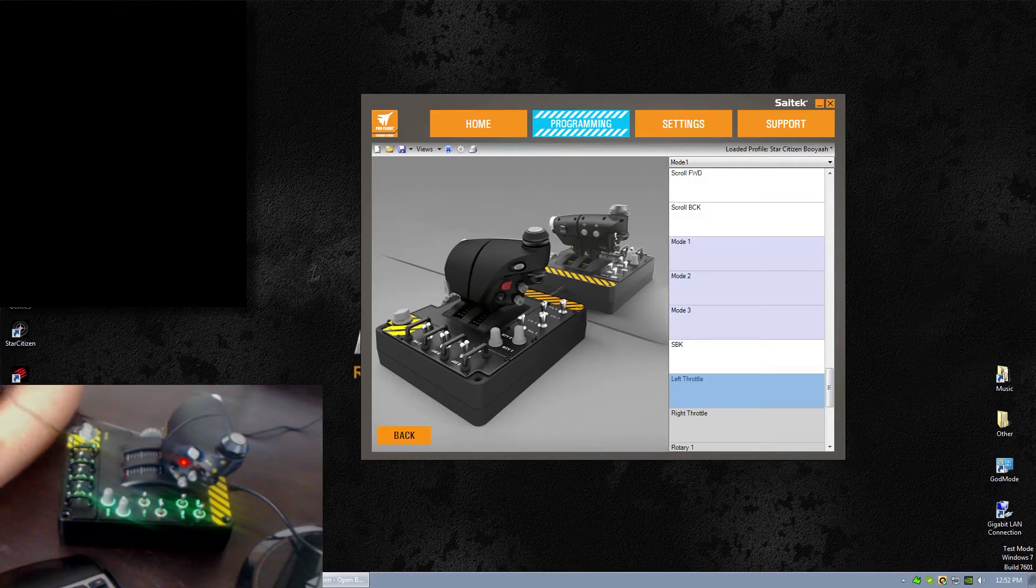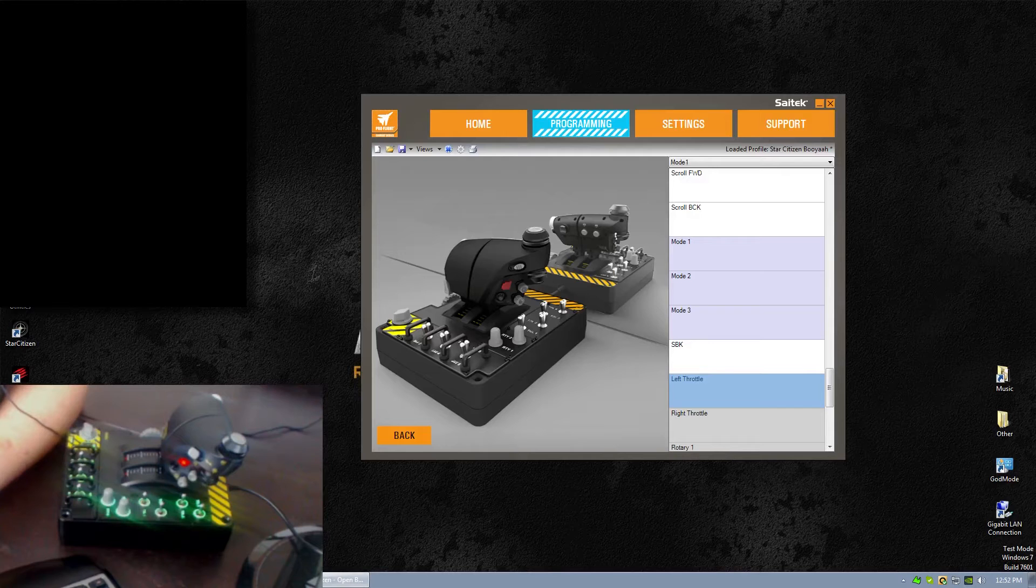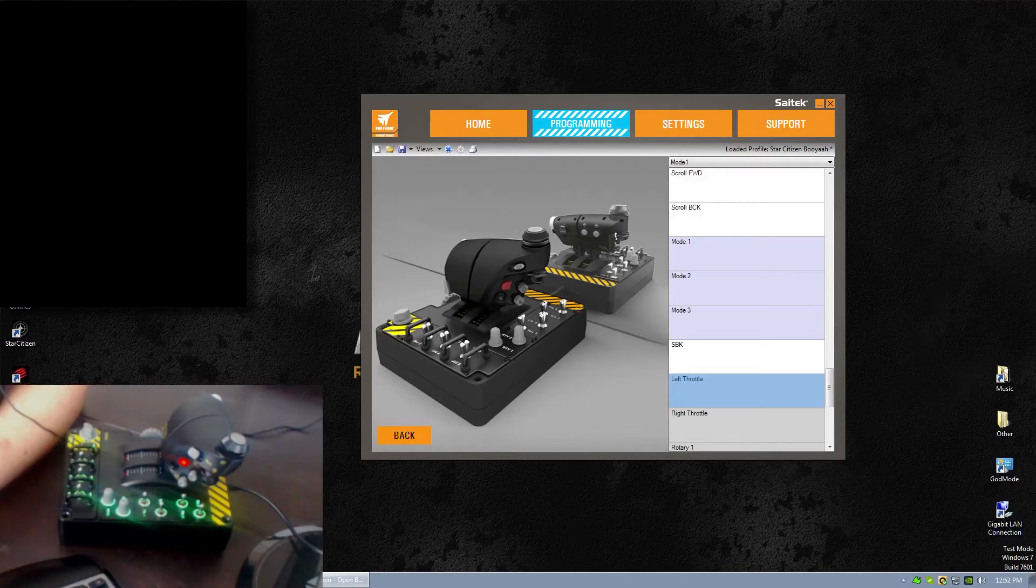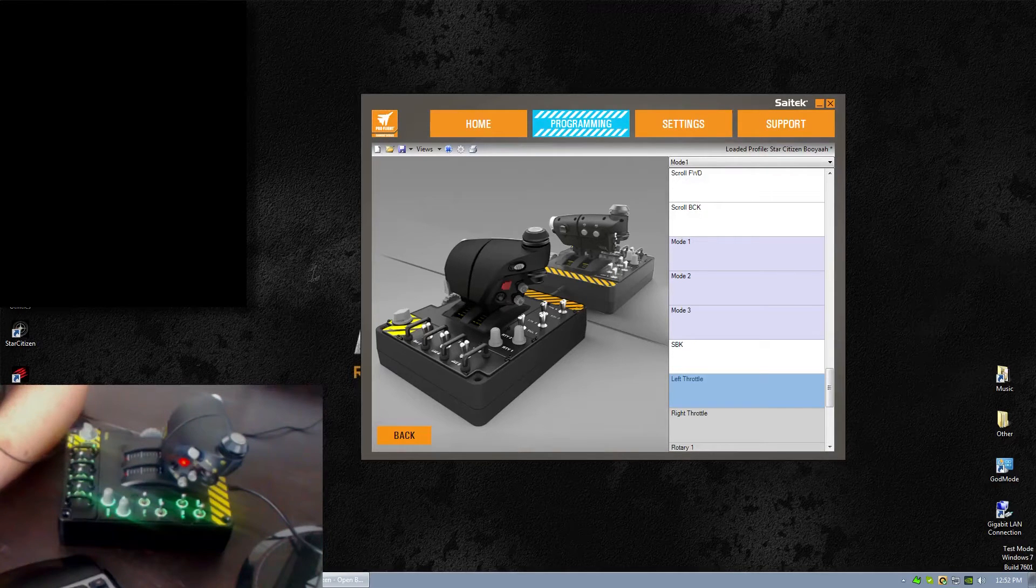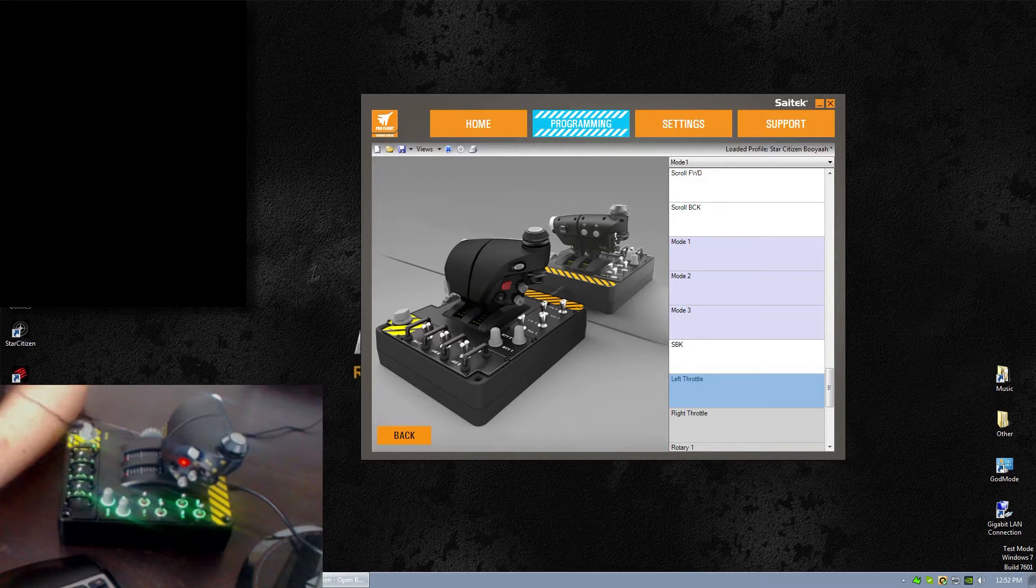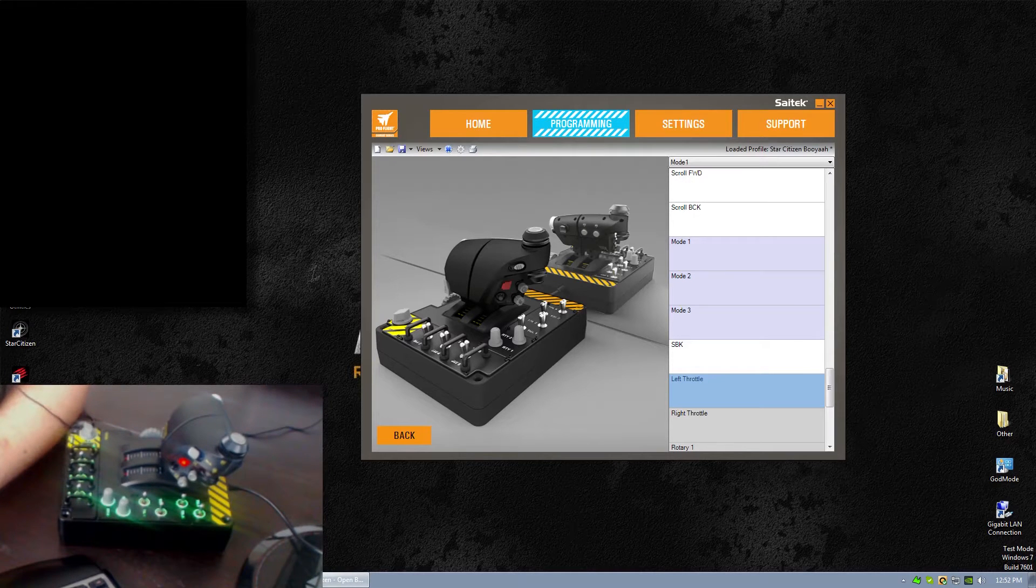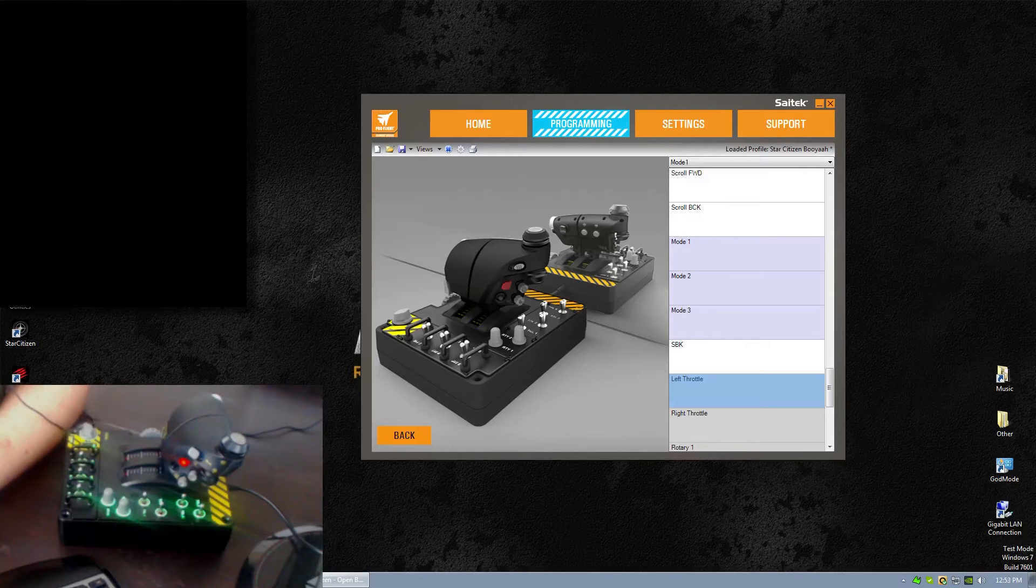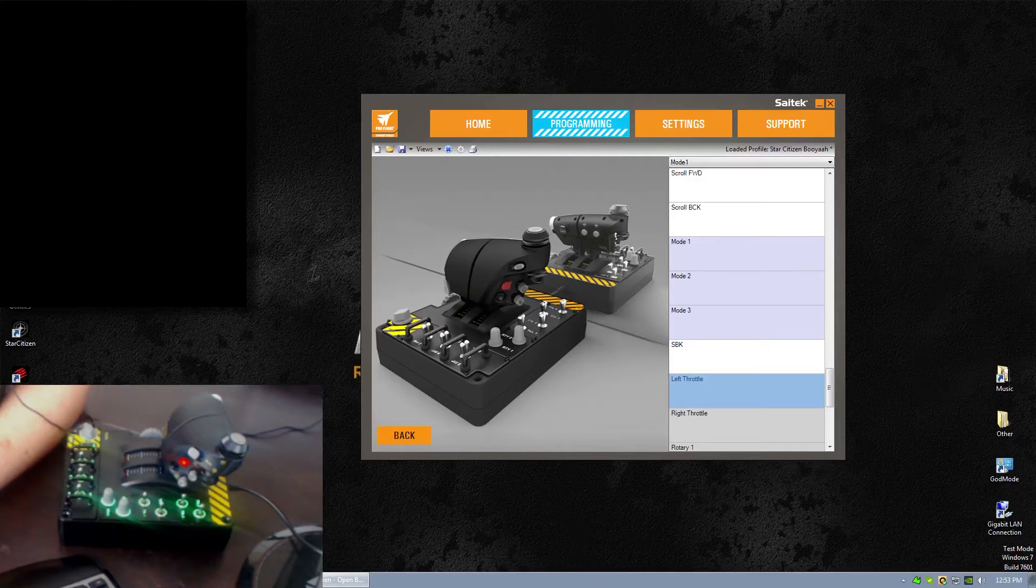Hello, I'm doing a short video here just showing a quick review of some of the issues I've been having with my X55 SciTech HOTAS.